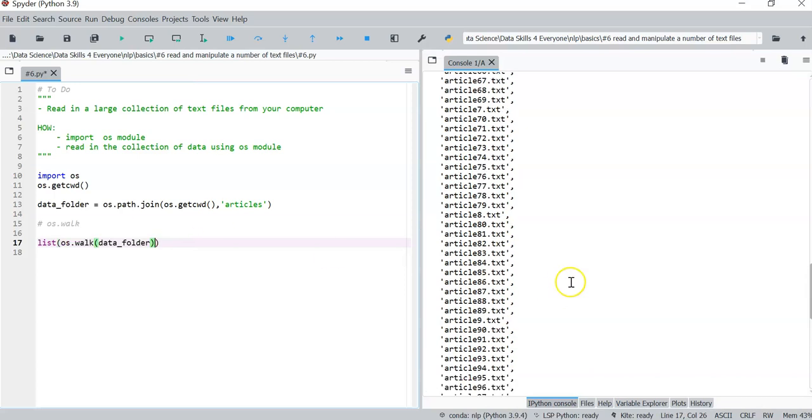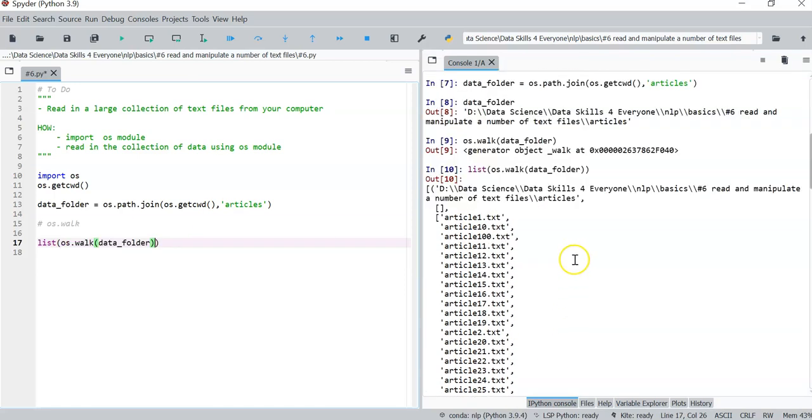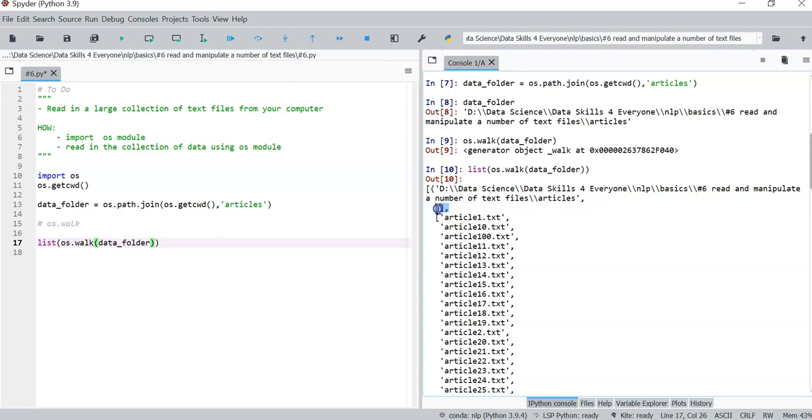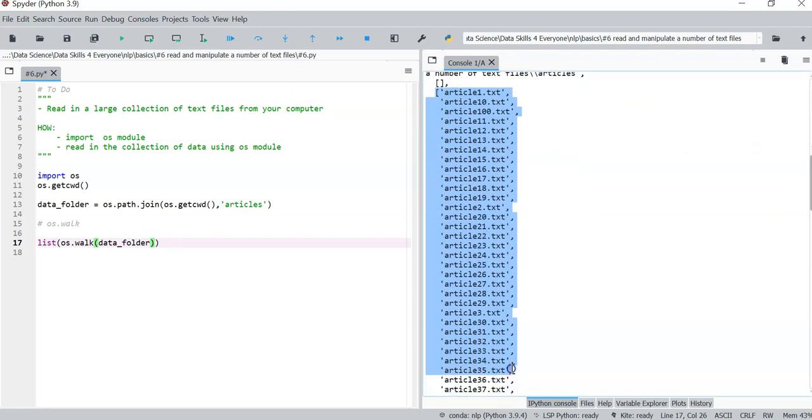So if you take a look at this, yes, it's actually a list of tuples. This here is a first component. There is this empty list. And then there is this other list.